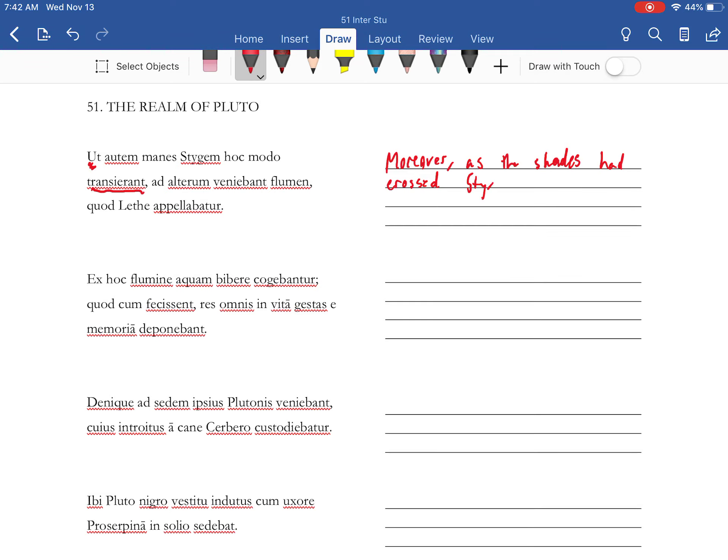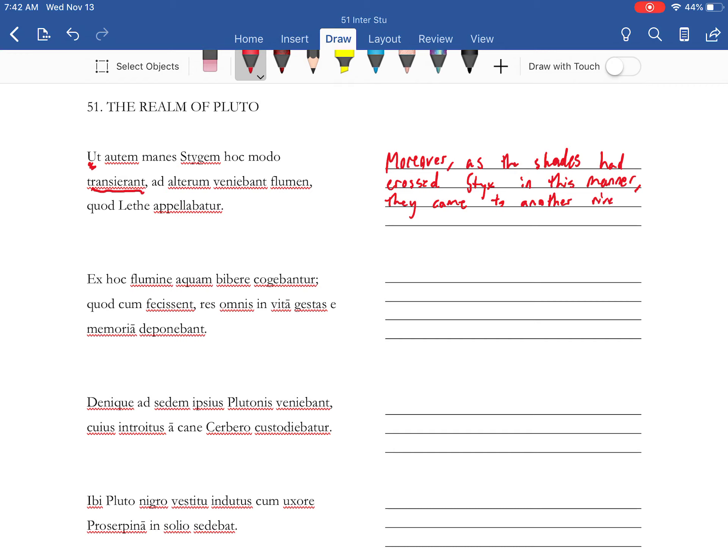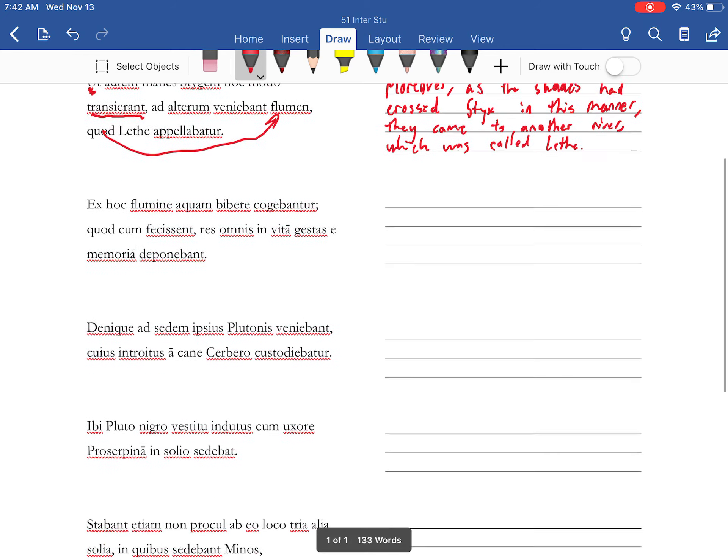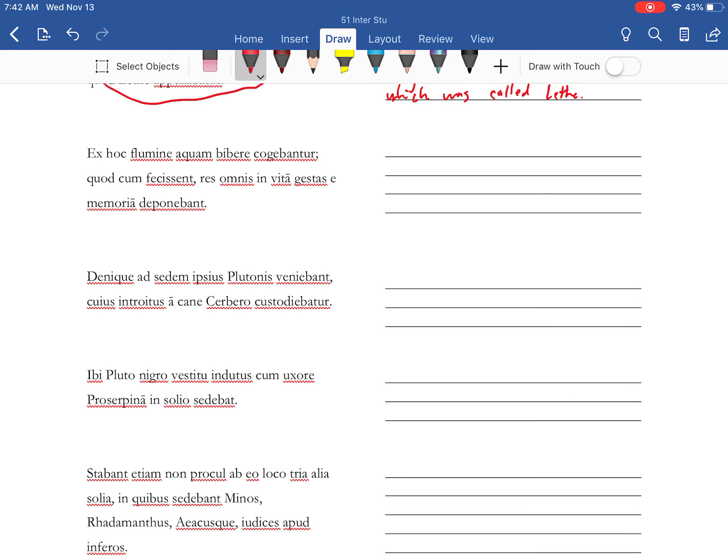Styx, and that's one of the rivers that they want to underworld. They came to another river which was called from this river. They were compelled to drink water.